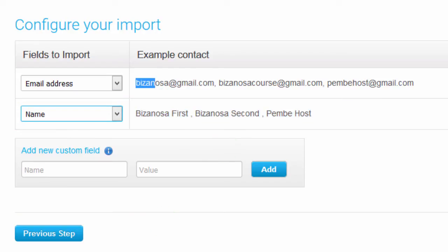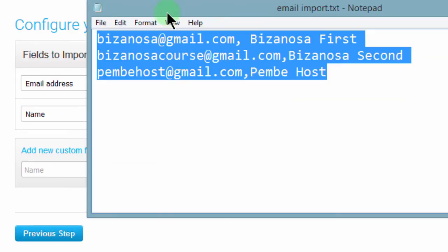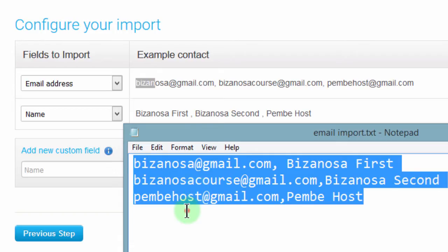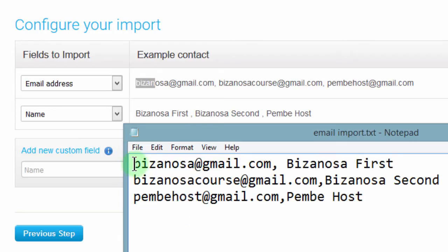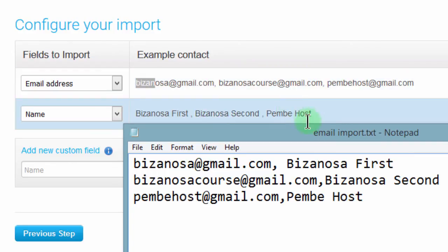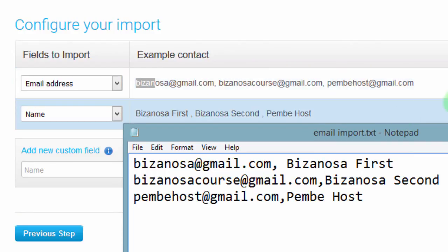And if you see this, if you come here, we look at our import. You'll see that the first one was Bizanosa Gmail and the name was Bizanosa First. So they have been aligned correctly. And if you have a lot of them, they will all be aligned correctly.